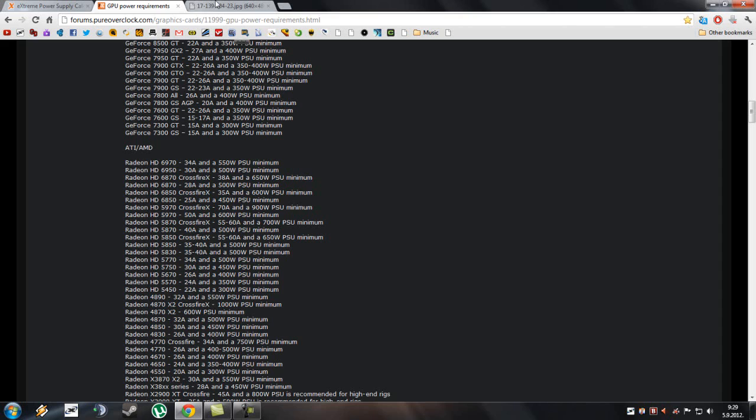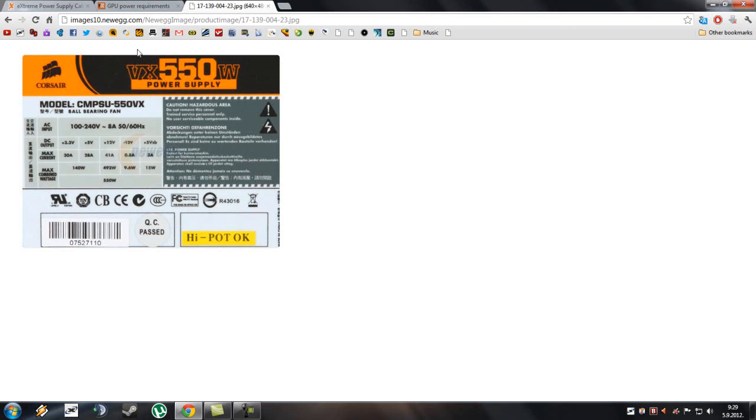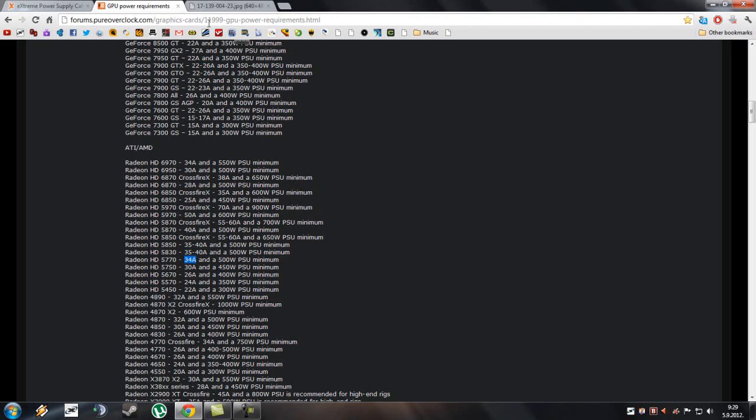Now, if we check my power supply, which is Corsair VX 550 watt power supply, it says here on the +12V rail, it can support up to 41 amperage. And here it says that the 5770 needs 34 amps, which means that this power supply has more than plenty enough power to power my GPU.